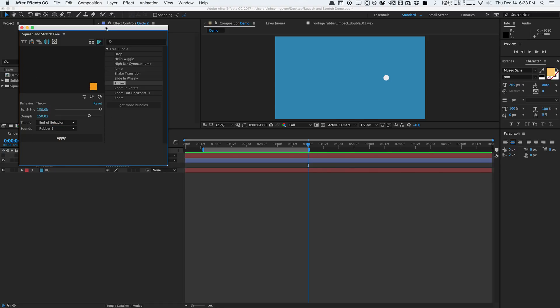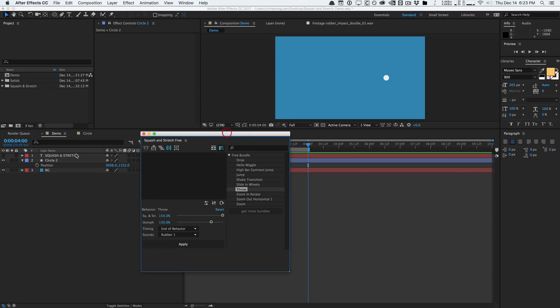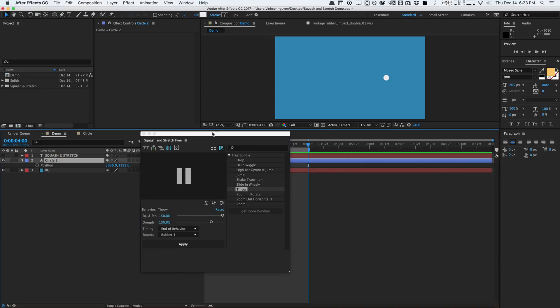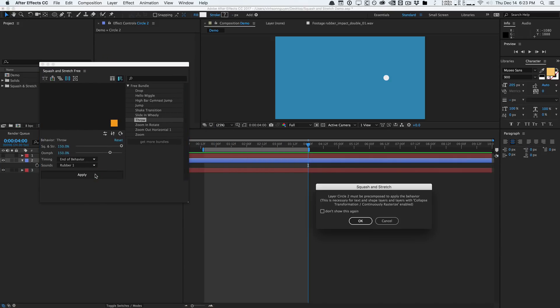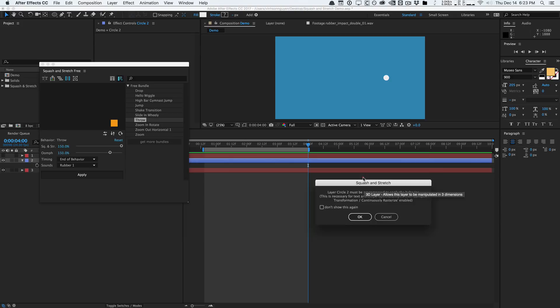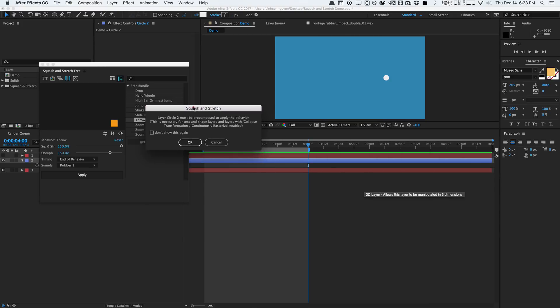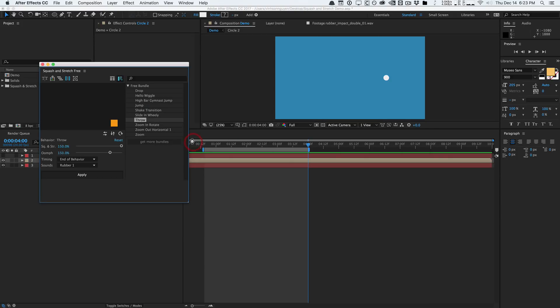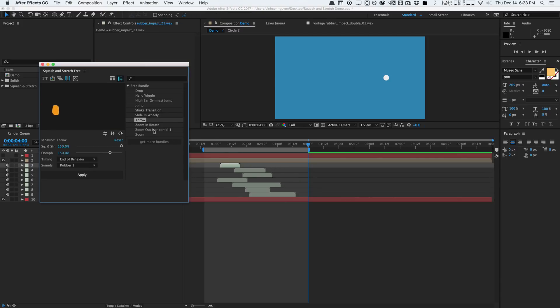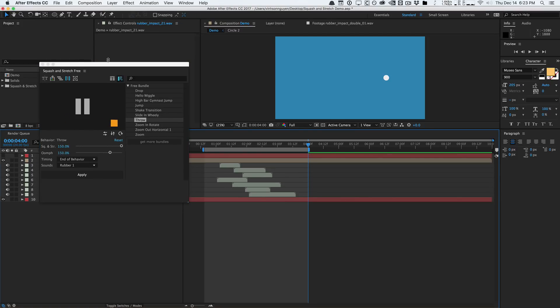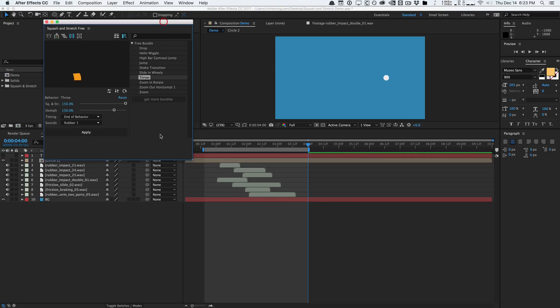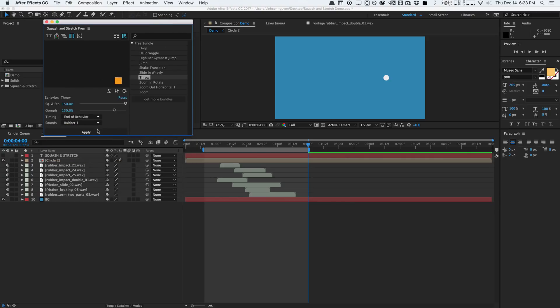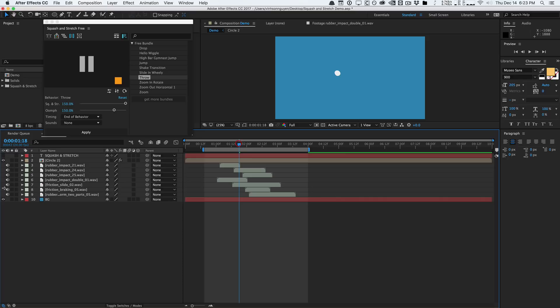So as you can see, it's going to start here and end here. Once we're good, select the sound effect Rubber One, select our little circle here, and hit apply. It's going to warn you like, hey, we need to pre-compose this layer. This is going to be fine, go ahead and hit okay. And just like that, as you can see, it added our audio layers as well as the animation here.